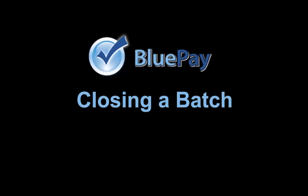Hello and welcome to the final video of the BluePay Gateway training series. In this video, we'll show you how to close a batch of pending transactions.